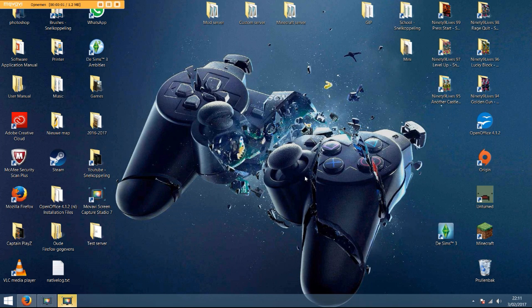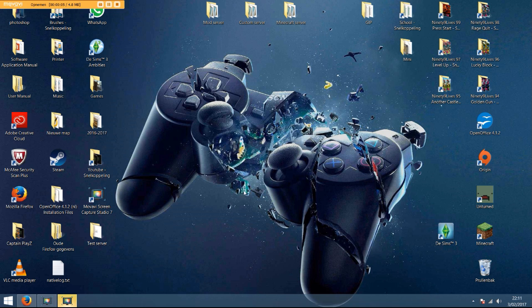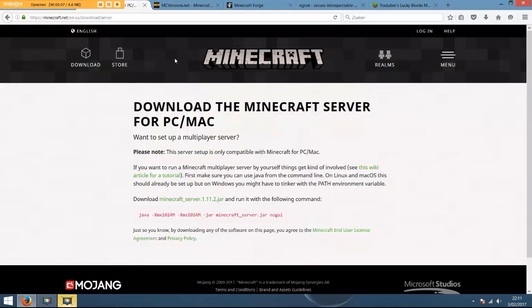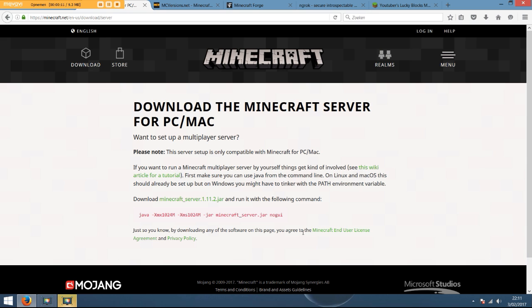Hey guys, welcome back to another server tutorial. My name is CaptainPlays and today I'm going to show you how to make your own server. So let's get started. First of all, what you want to do is click the first link and download this file.